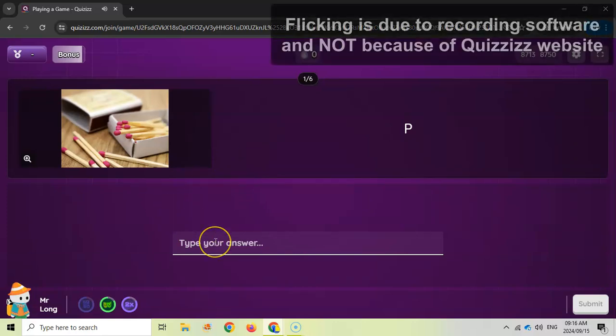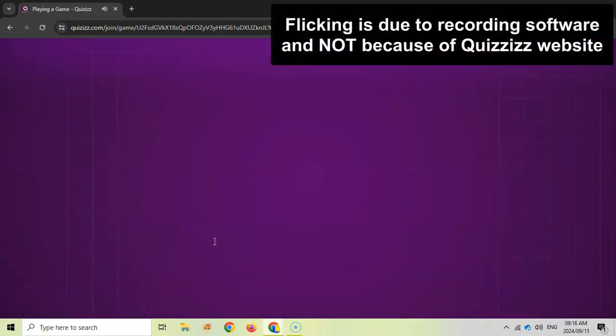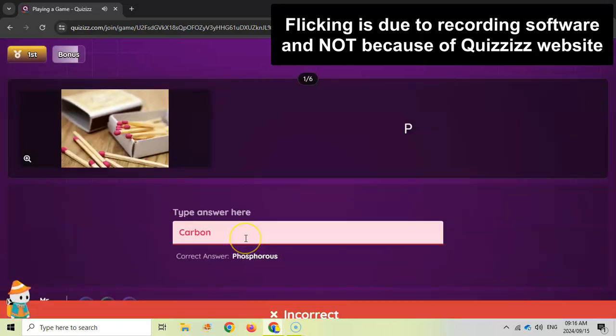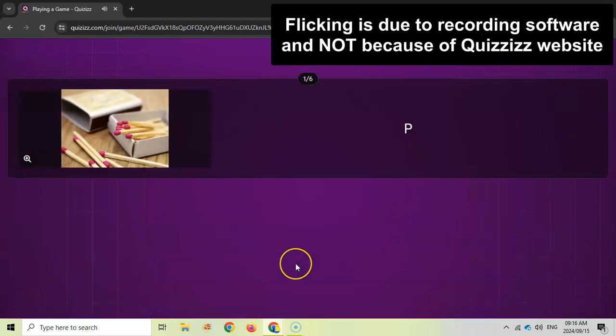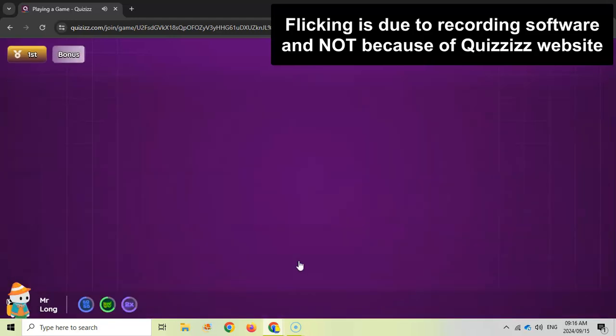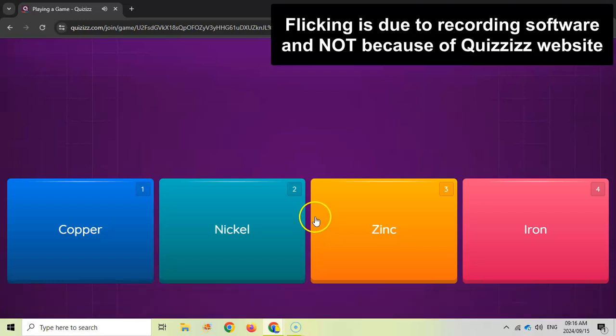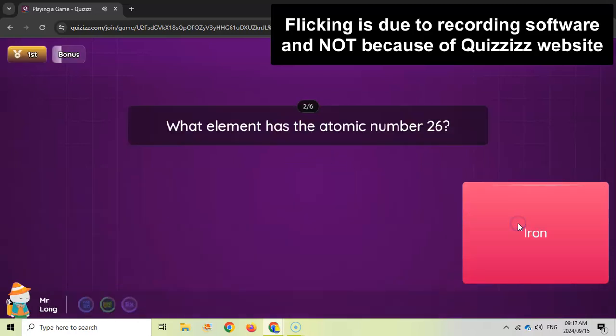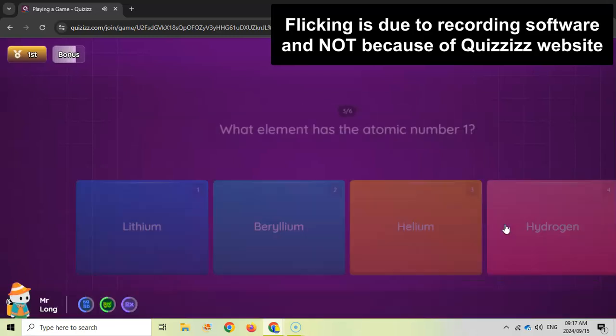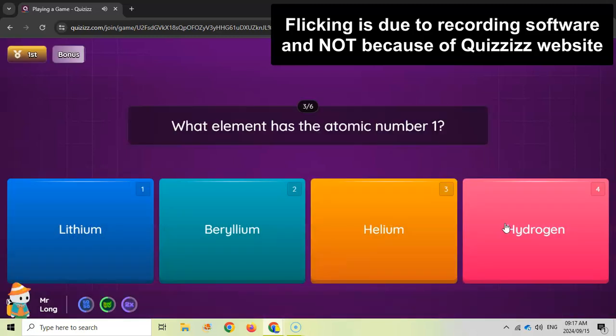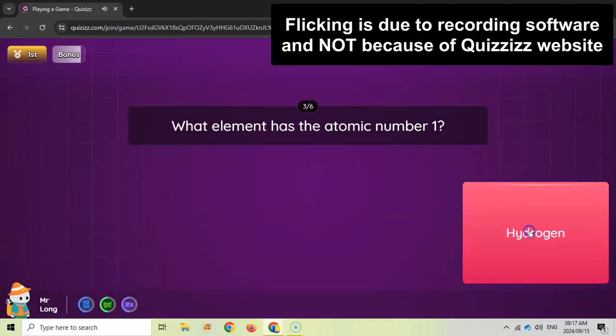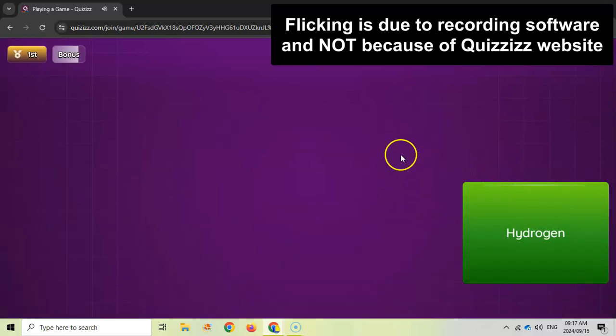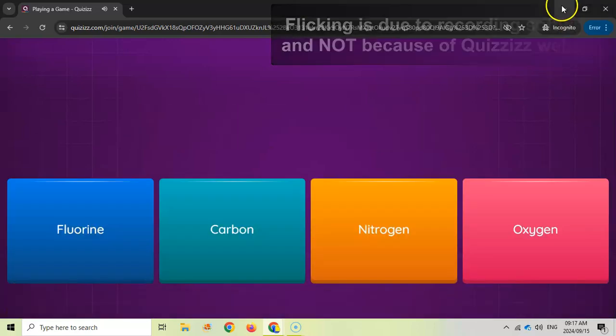So we'll start it and we can type in an answer. Let's say I'm going to get this one wrong, we say this is carbon even though it's not. So it gives me the correct answer. I think this is iron. So there we go we've got some points for that. I think hydrogen is also atomic one.